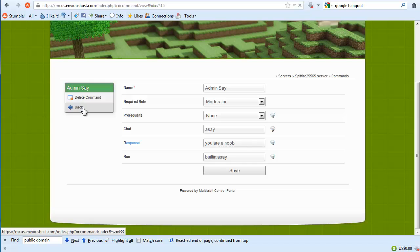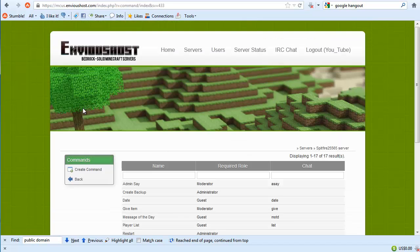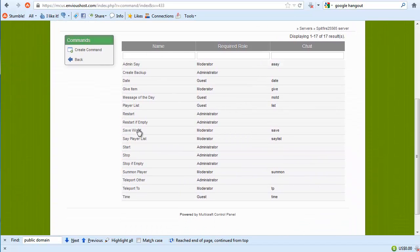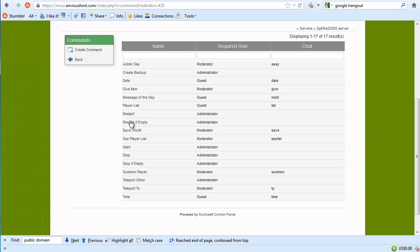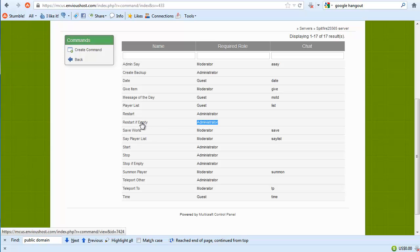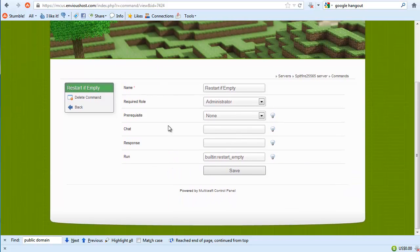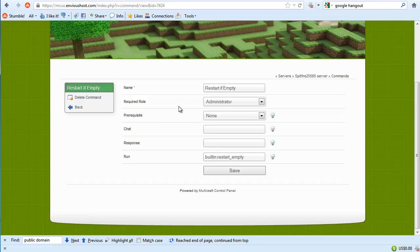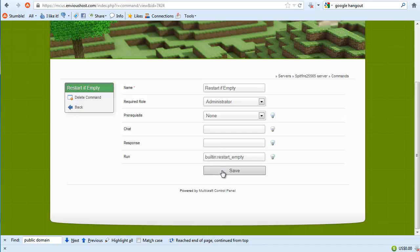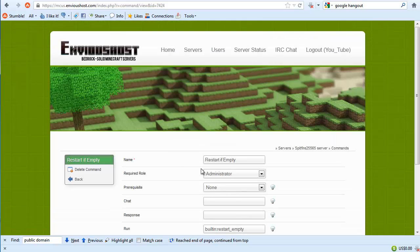For instance here you can actually see there's a restart if empty. Now obviously you can't be online when you do this because then the server's not empty. So what would be the use for this? Well let me show you. Here you can see required role as administrator, prerequisite none, there's no chat command for this and no response, and then you can see where it runs built-in colon restart underscore empty.